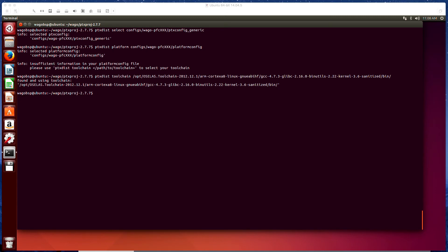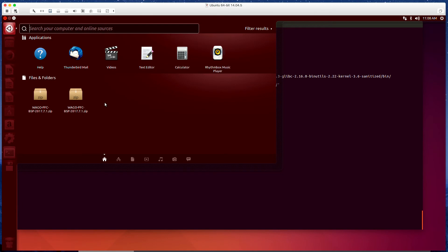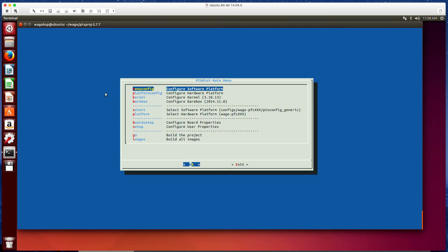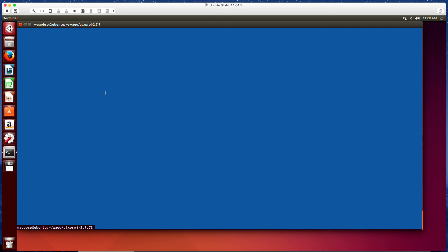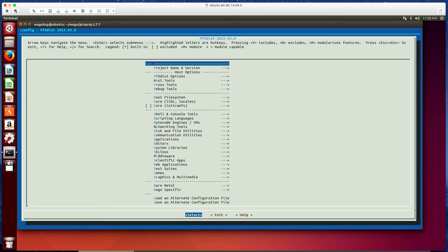And now we just need to enter some menus. So here we're going to do ptxdist menu. We just have to enter this and exit. There's nothing that we need to change in here. Let's clear this. ptxdist menuconfig. We need to enter this once as well. And only once we can exit now.